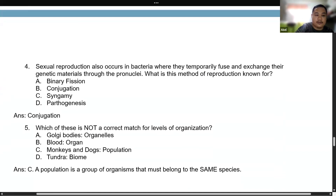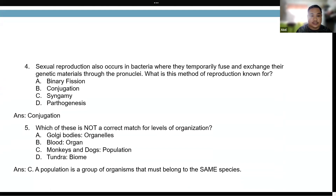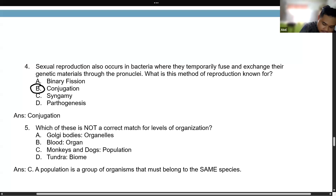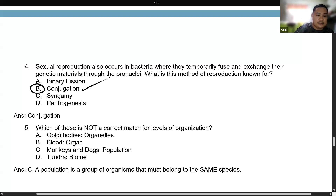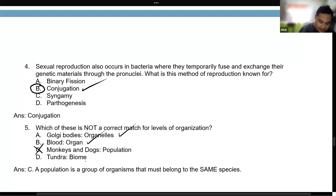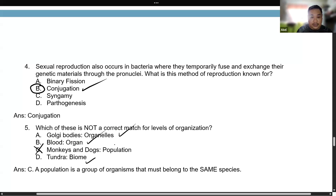Question 4: Sexual reproduction occurs in bacteria where they temporarily fuse and exchange genetic material through pronuclei — what method of reproduction is this? The answer is conjugation. Question 5: Which of the following is not a correct match for levels of organization? Golgi bodies as an organelle is correct; blood as an organ is correct; but monkeys and dogs as a population is wrong, since a population must consist of organisms belonging to the same species.